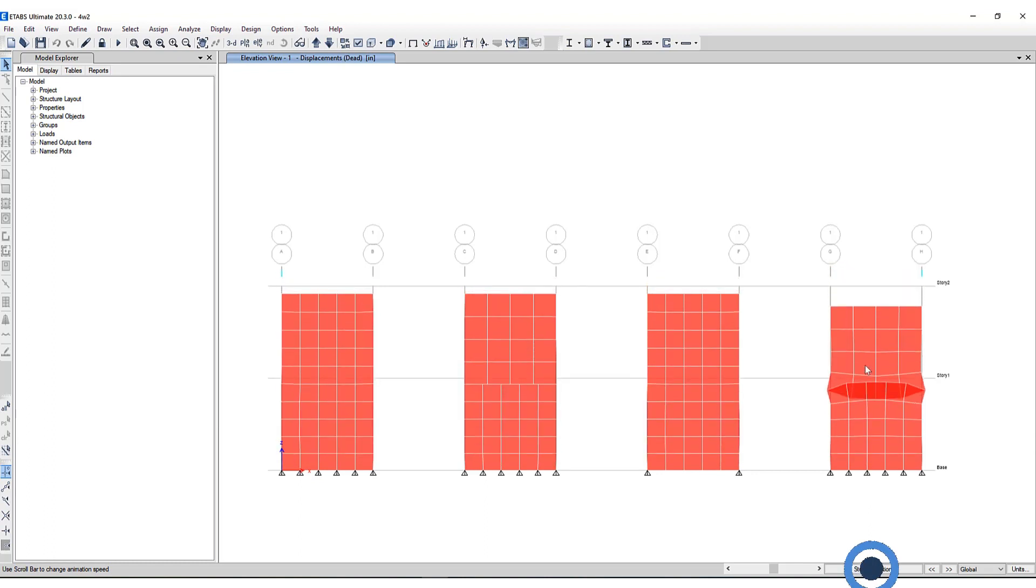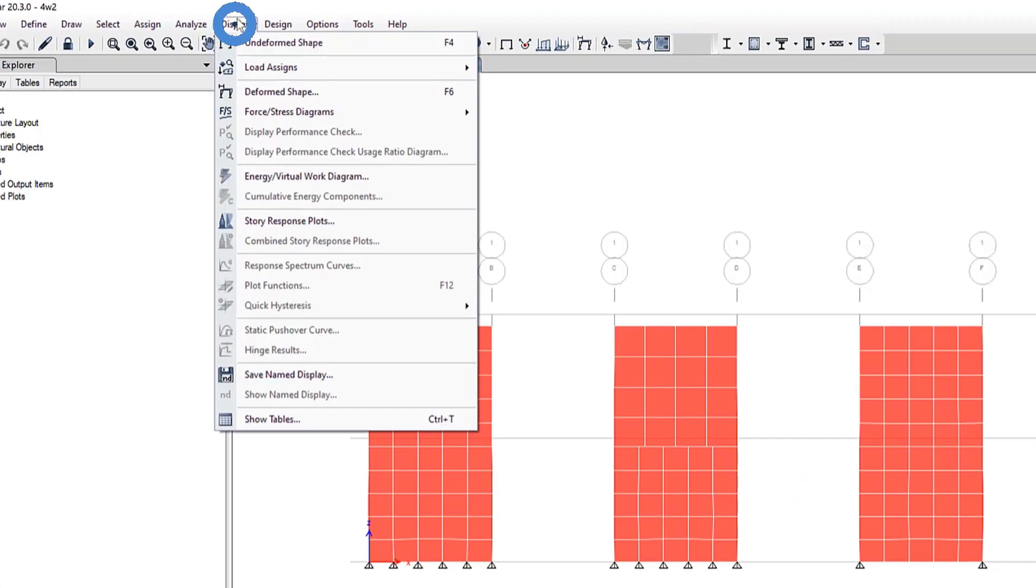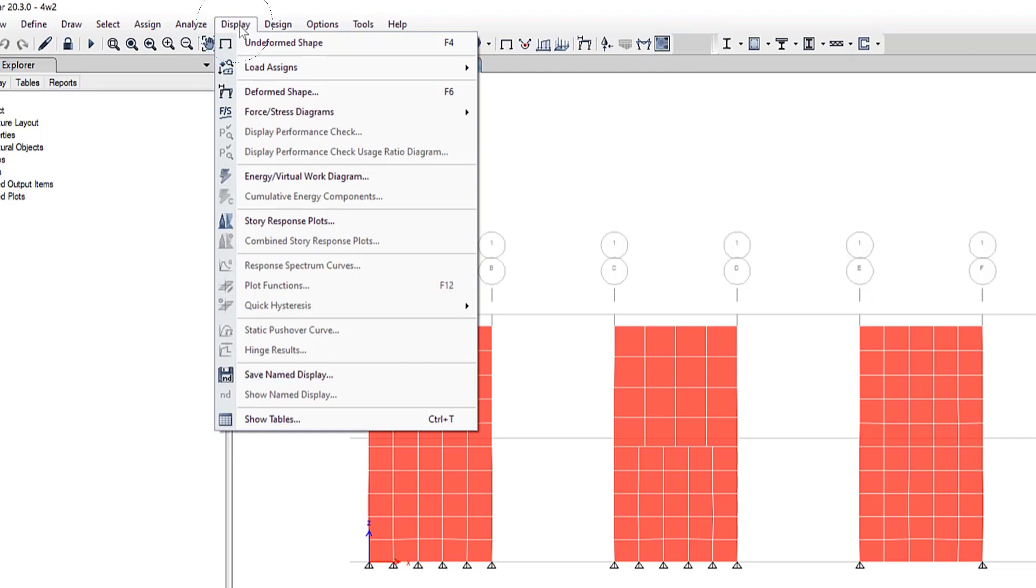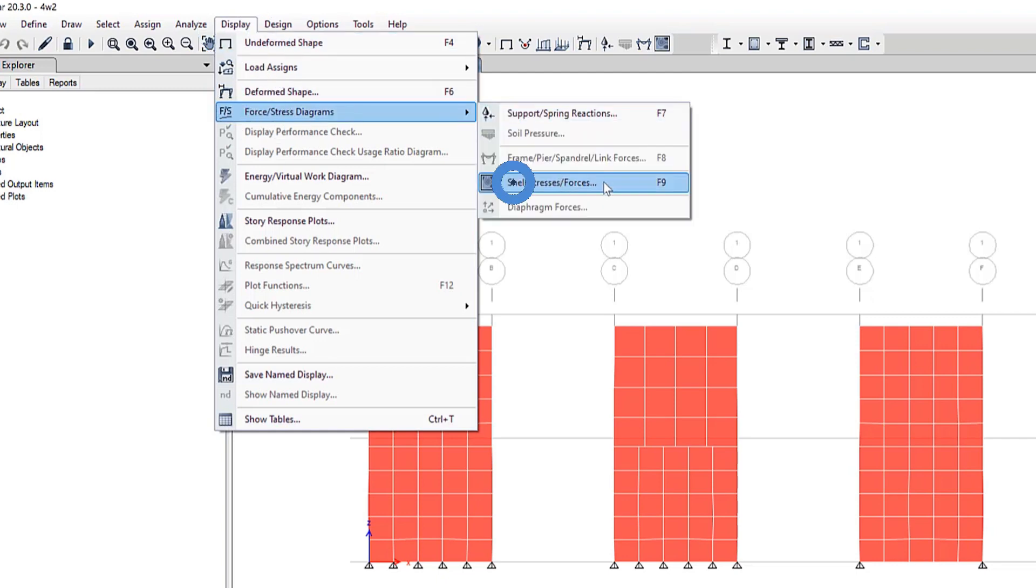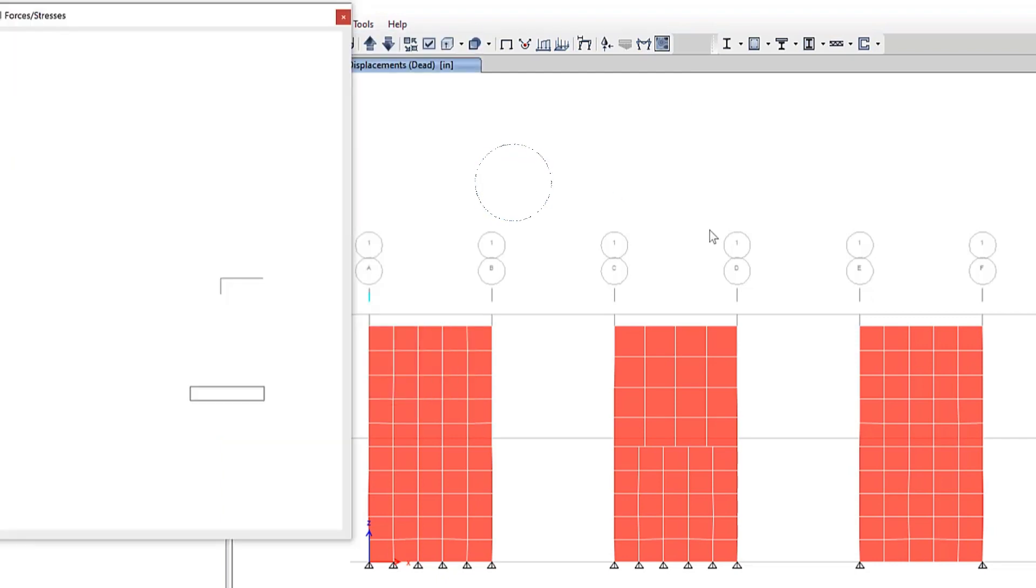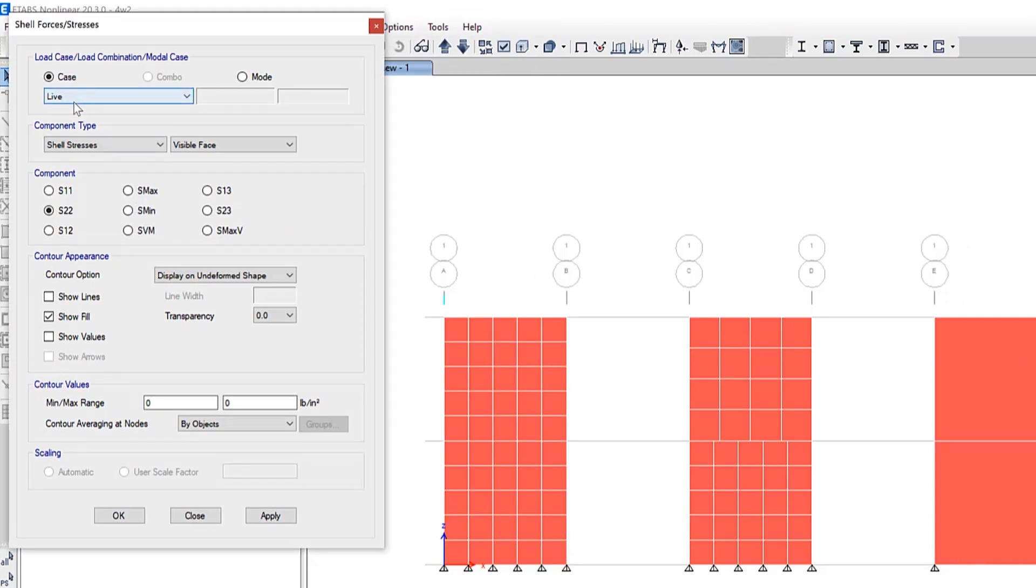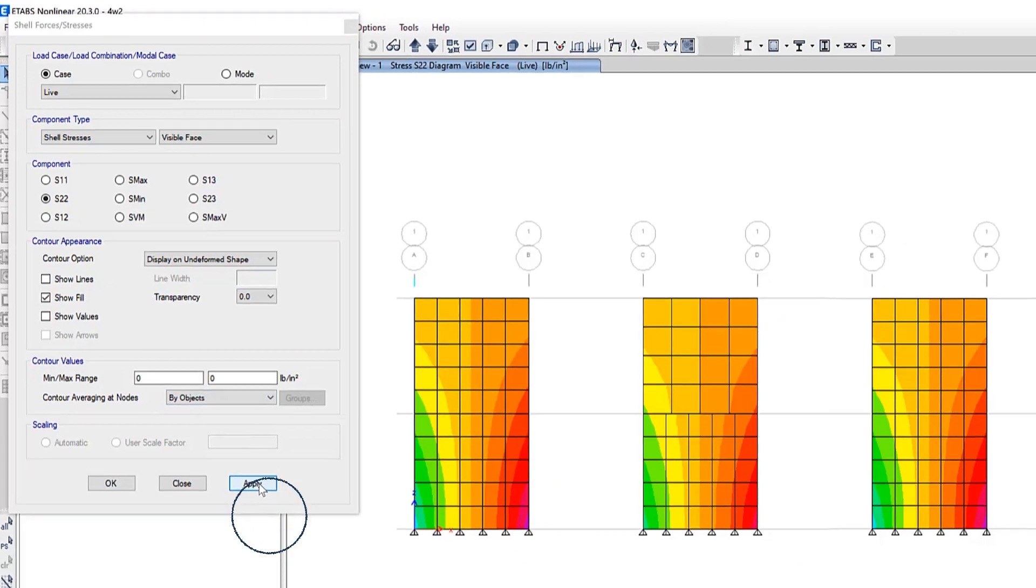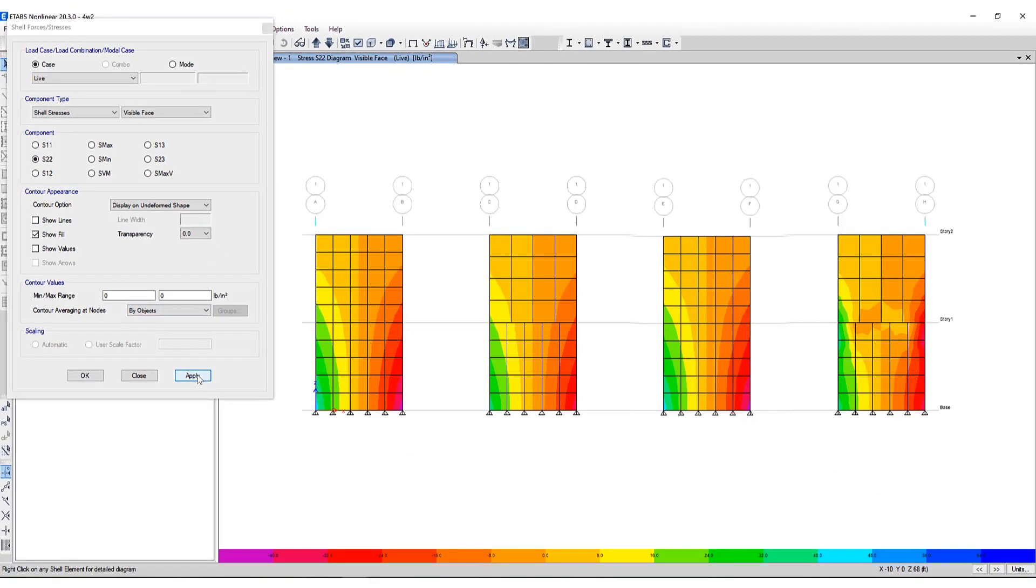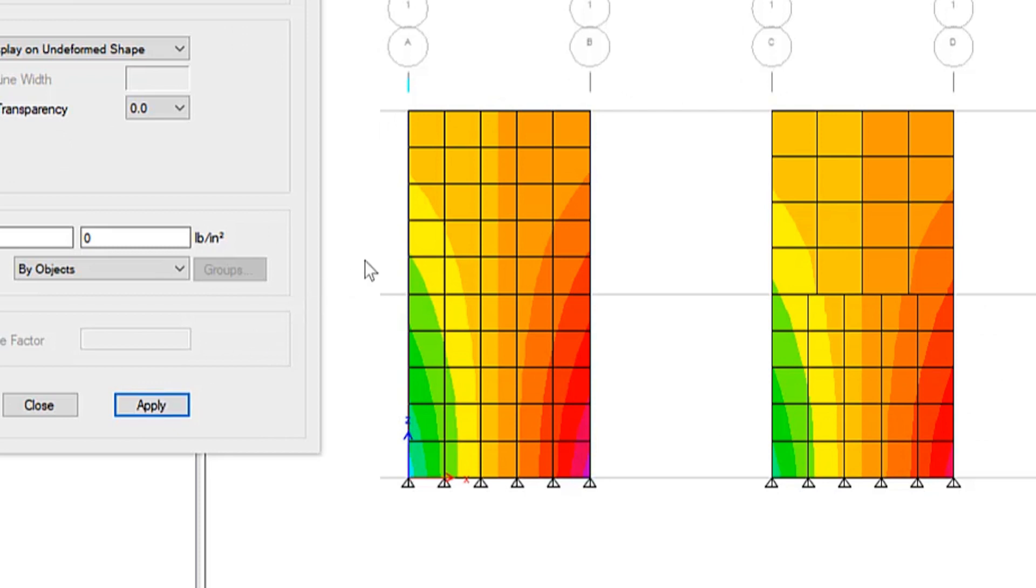What about load distribution? If we stop the animation let's take a look at some shell stresses. To view that we'll go to display, force stress diagrams, shell stresses and forces. We're interested in taking a look at the live load which is actually a lateral load in the x direction applied to the tops of all of these walls. We'll look at the S22 component. Here is the stress distribution from the top of the wall to the bottom. Looks very uniform as expected for this far left wall.